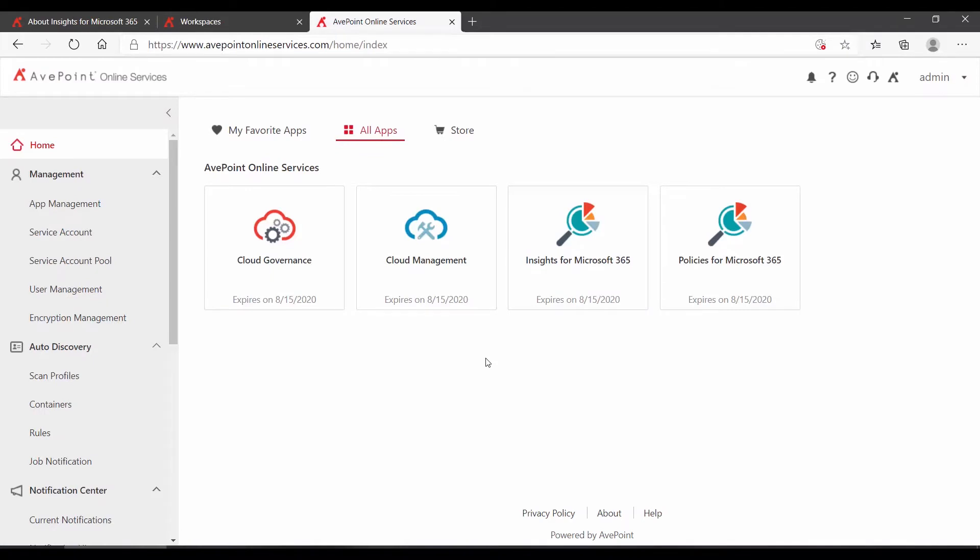AvePoint Policies and Insights allows you to find, prioritize, fix, and manage your Microsoft Office 365 security settings.